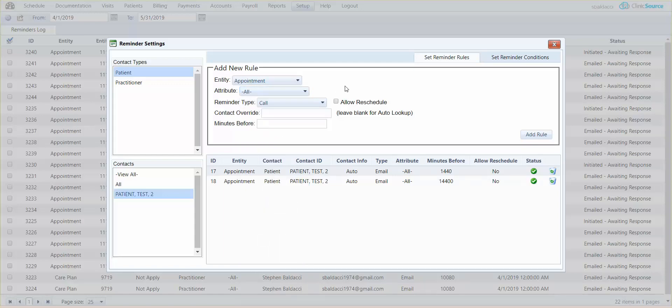There are three different types of reminders you could initiate: it could be a call, a text, or an email. Keep in mind that there are associated costs for calls and texts and you can view our pricing at www.clinicsource.com pricing.